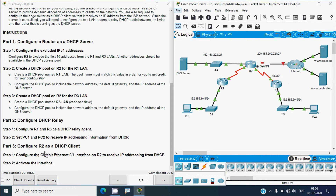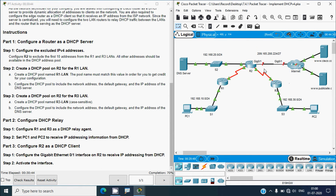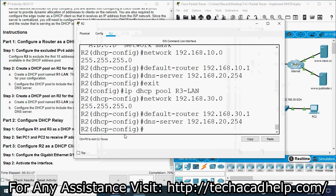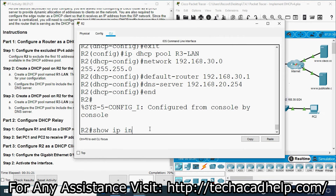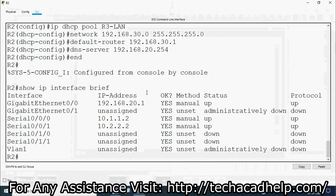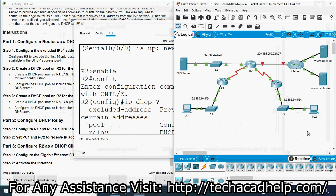Part three: configure R2 as a DHCP client. Interface G0/1 is currently down — we need to configure R2 as a DHCP client so that G0/1 receives its IP address from the ISP. On R2's CLI, running 'show ip interface brief' confirms G0/1 has no IP address assigned and is administratively down.